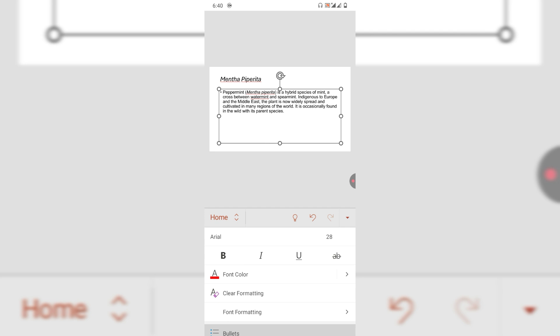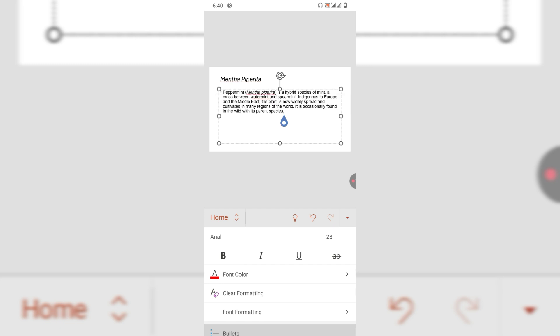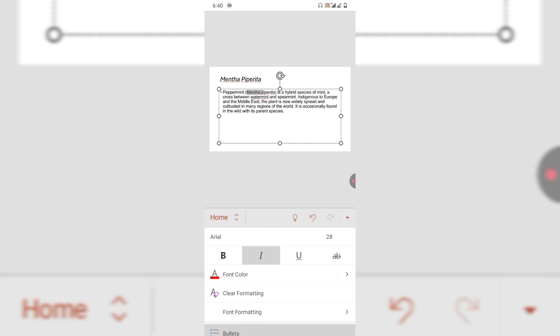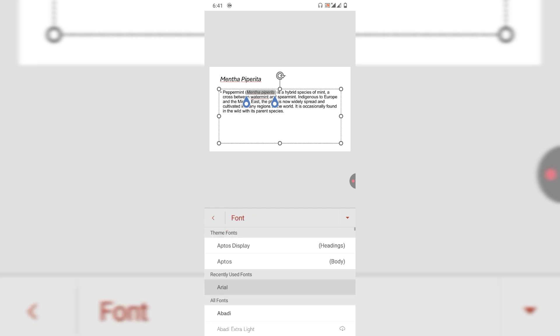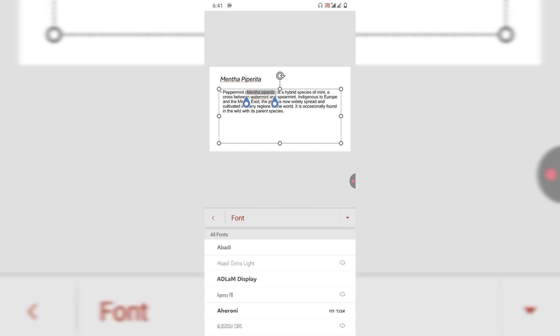Alternatively, you can double tap on the text box and select some specific text. For example, if I want to change only a specific word, I will select it and then tap on the font style and select the font style I want.